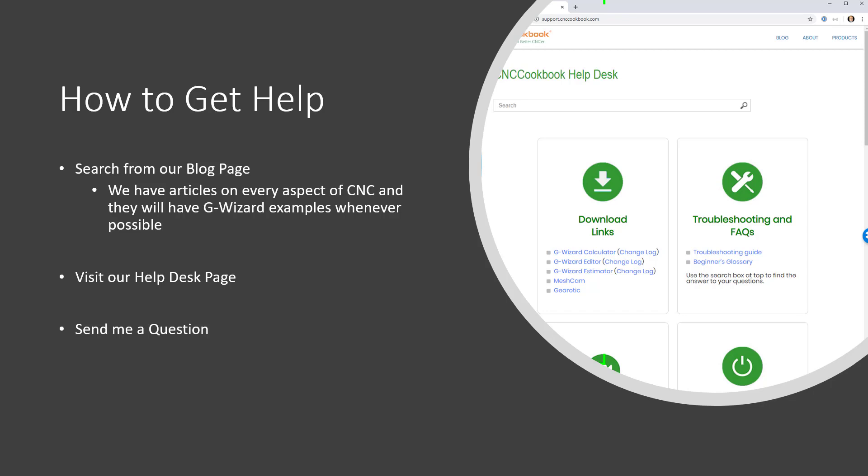Last, email me a question. Bob at cnccookbook.com. I read all my emails. Now I'll tell you, that's not the fastest way to get a response because I get a lot of emails. The help desk page is going to be quicker for you. But just so you know, if you want to email me with feedback or whatever, I love to hear from people.